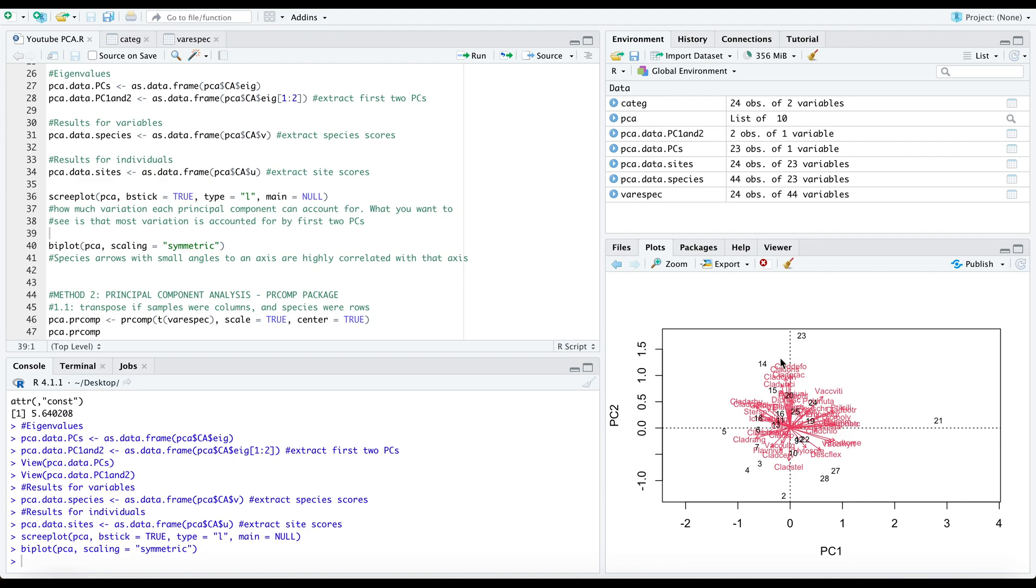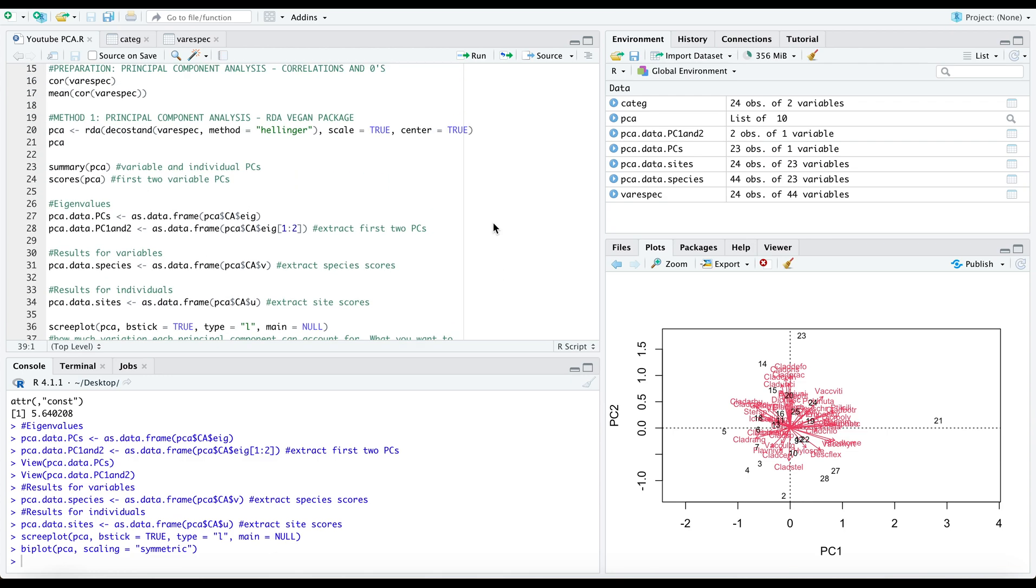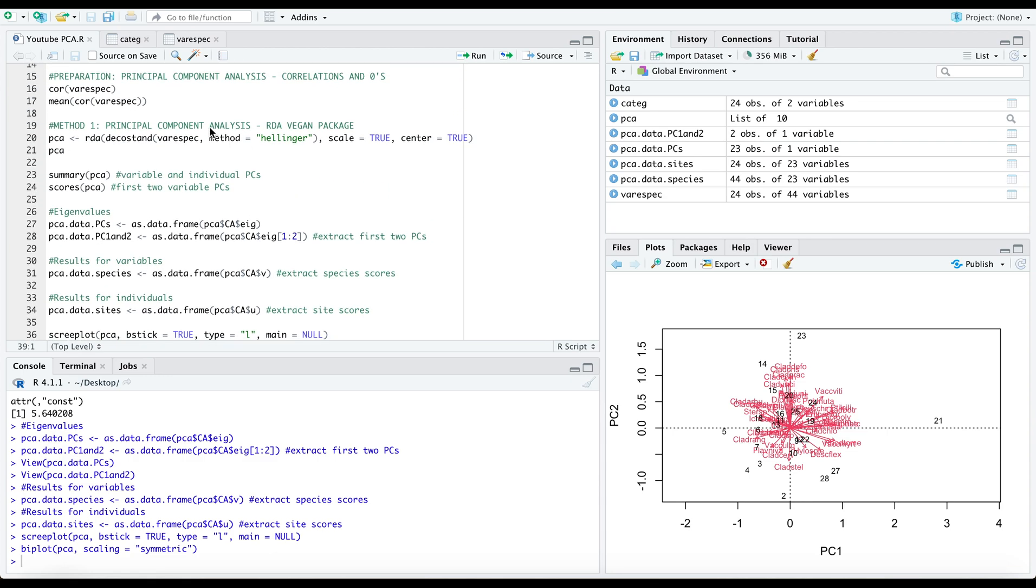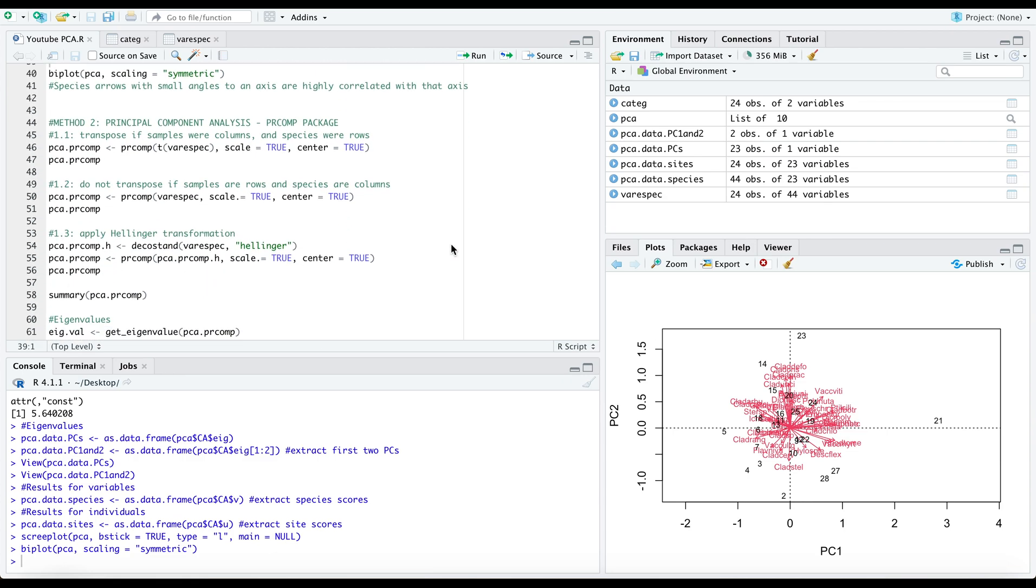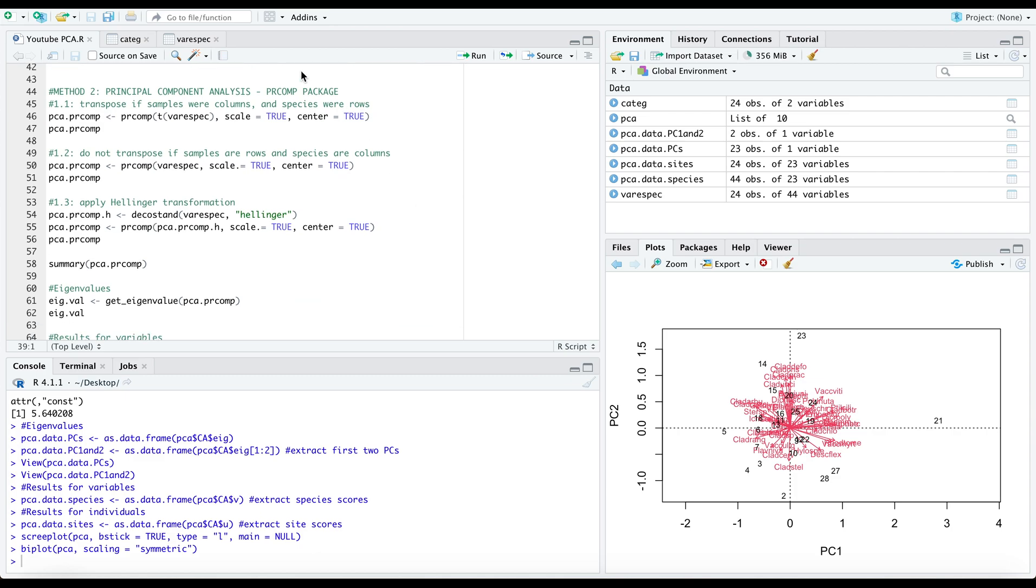Hello everyone! This is where we left off last time. We had looked at how to compute principal components using the vegan package and today we will focus specifically on the PRCOM package.